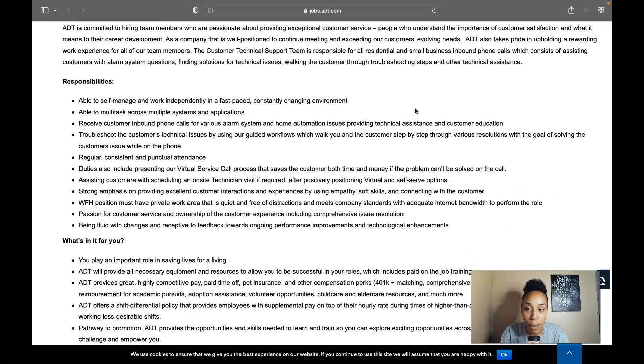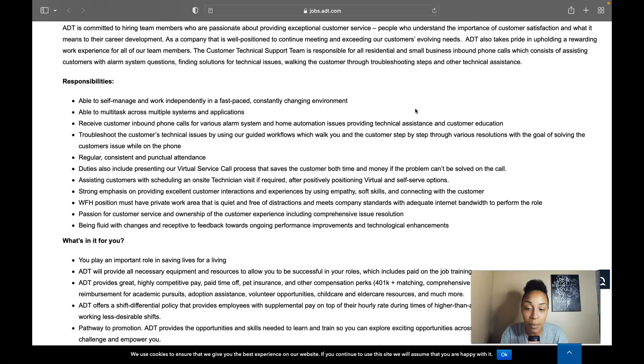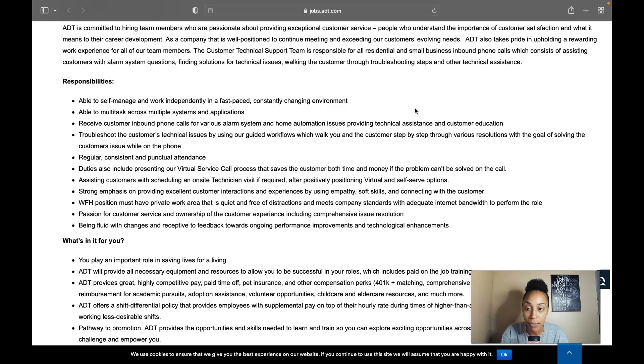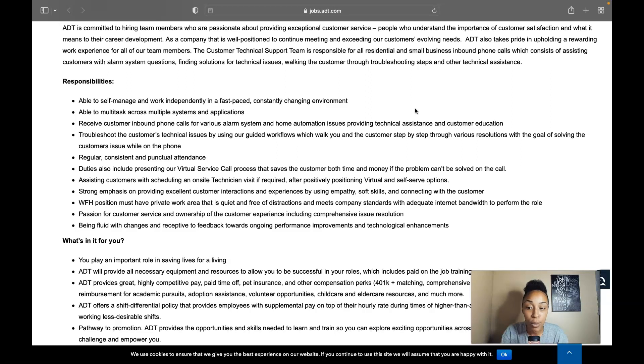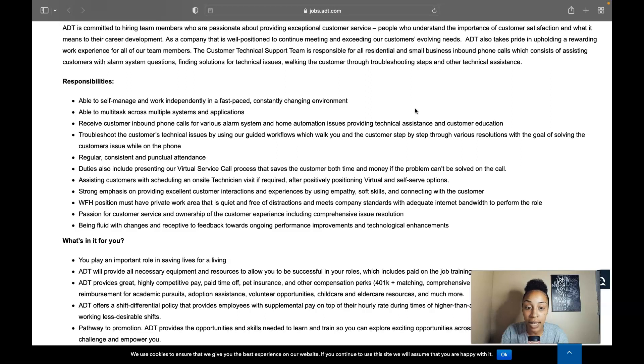Alright, so let's talk about your responsibilities. Your responsibilities with this company will be to be able to self-manage and work independently in a fast-paced constantly changing environment. You need to be able to multitask across multiple systems and applications. You need to be able to receive customer inbound calls for various alarm systems and home automation issues providing technical assistance and customer education.